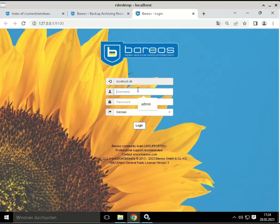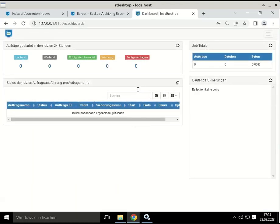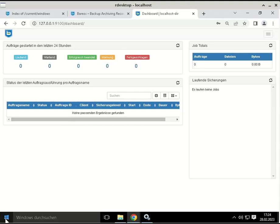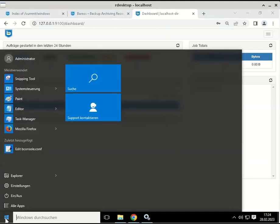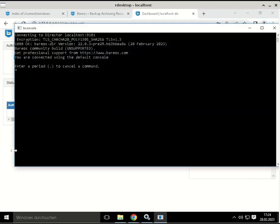You can log in with username and password admin. The second way to verify that the installation was completed successfully is to start the bconsole command from the start menu and connect to the director daemon and check that the status director command gives the normal output.